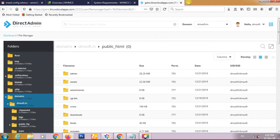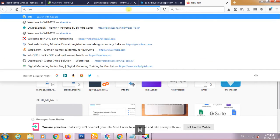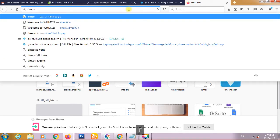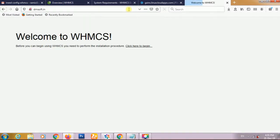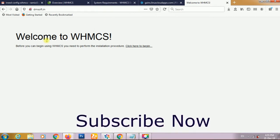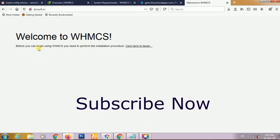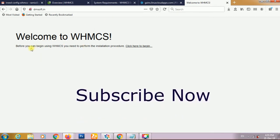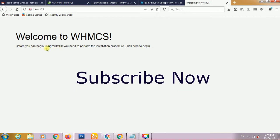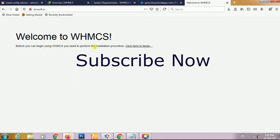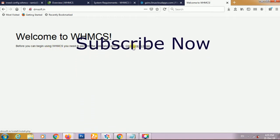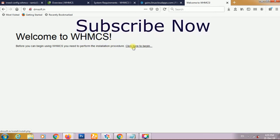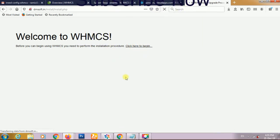Now we are visiting this website on a new tab of the browser. This is the first screen showing welcome to WHMCS. Before you can begin using WHMCS you need to perform the installation. So we just have to click here.